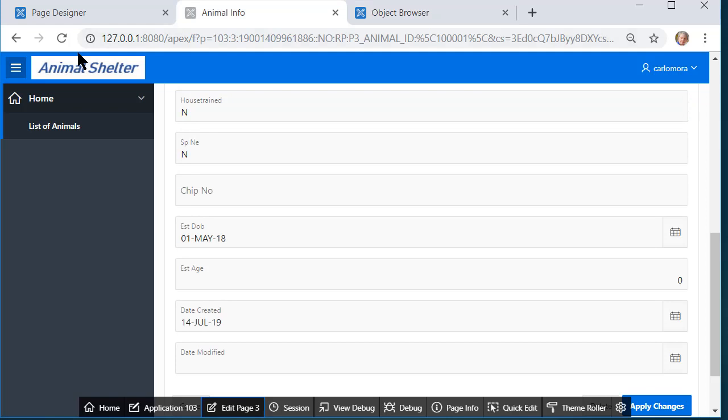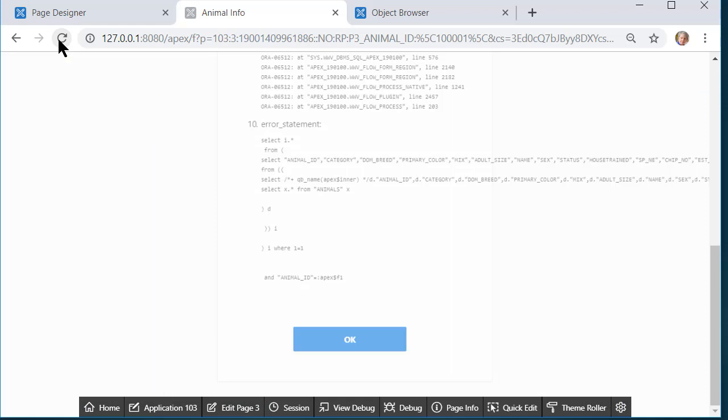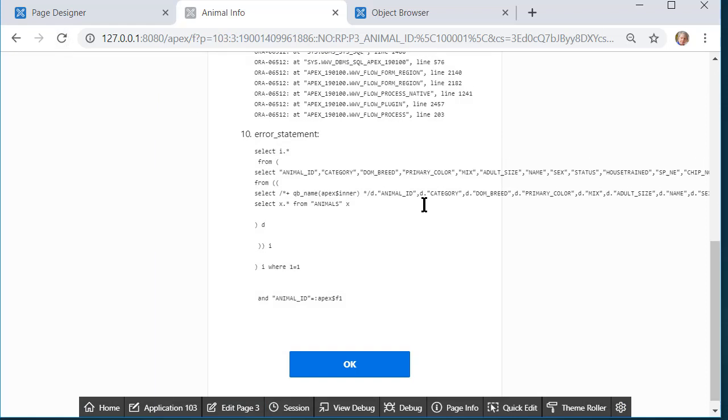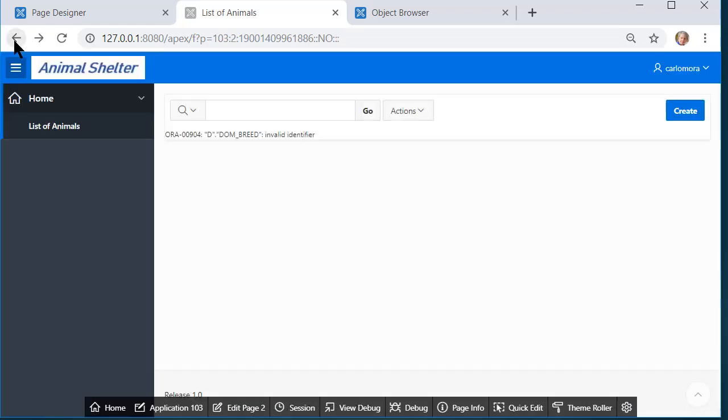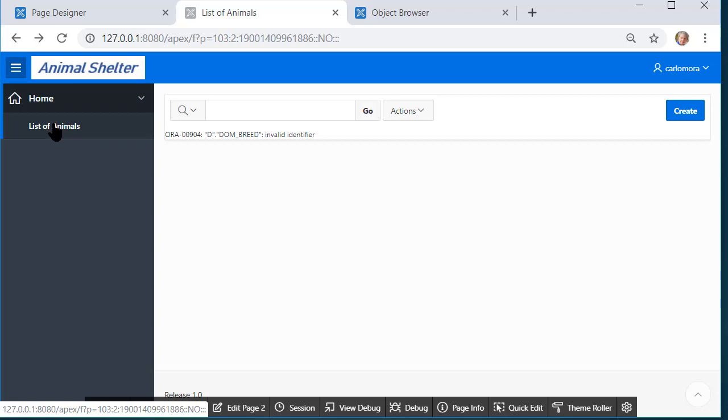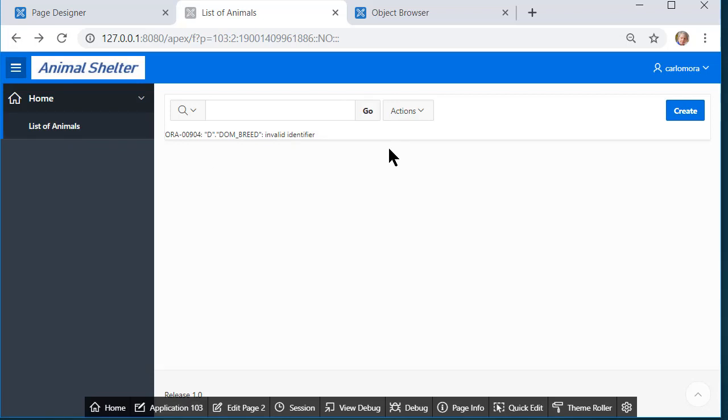At this point, though, if I were to do a refresh on my form, I have an error message. If I try to work with the report, I have an error message. So in modifying the underlying table in the database, I have broken things here in the application. Not a problem. Apex is great. I can remove these and simply regenerate a form with a report. We'll do that in the next video.